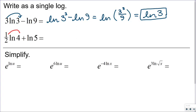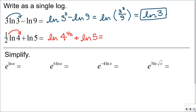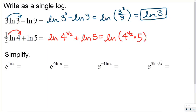Similarly, in this next one, I first make sure the coefficients of both logs are 1 — so I make that one-half an exponent of the 4, giving the natural log of 4 to the one-half, plus the natural log of 5. A sum of two logs equals the log of the product of the arguments, so this becomes the natural log of 4 to the one-half times 5. Since 4 to the one-half is 2, we get the natural log of 2 times 5, or the natural log of 10.